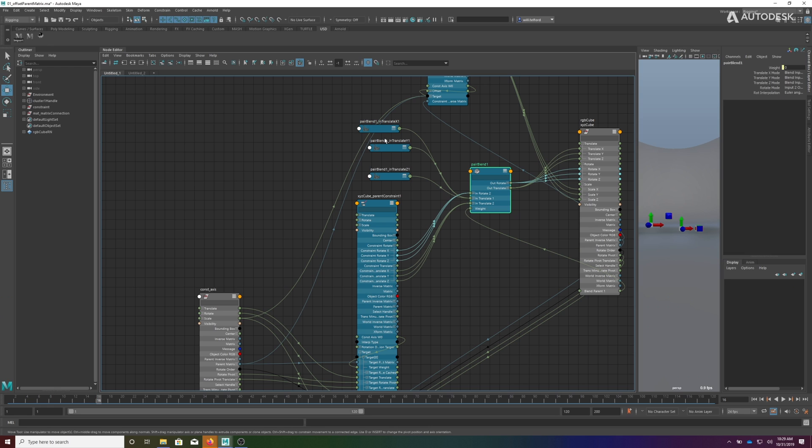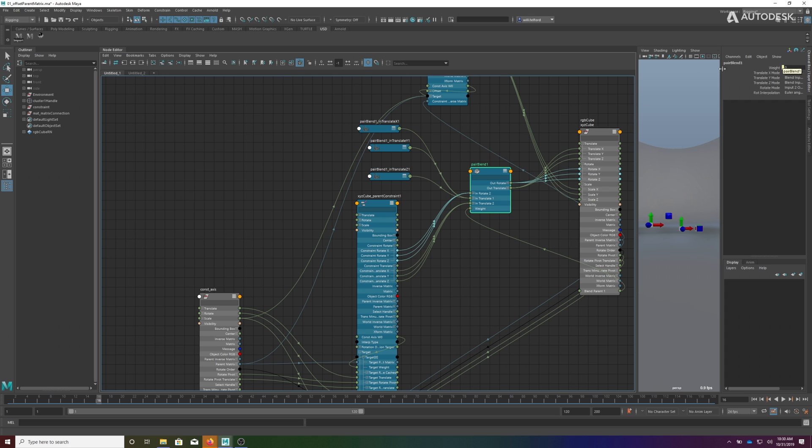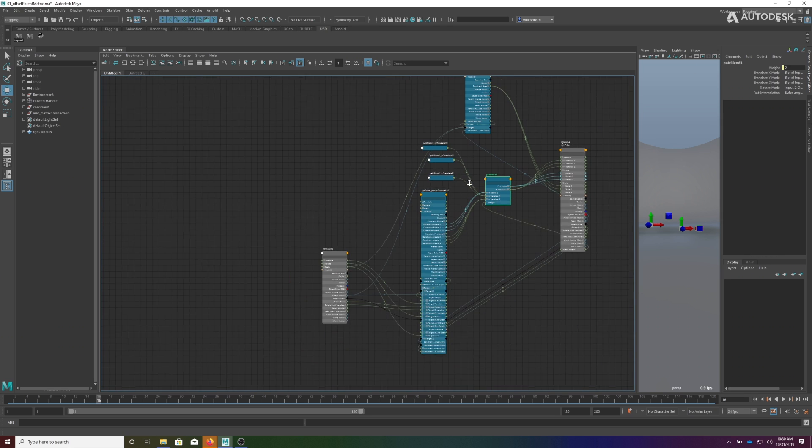And the pair blend node is set to a value of zero so it only uses the curves and is ignoring these. You can scrub back and forth, but ultimately that just adds more connections and confusion to the graph.